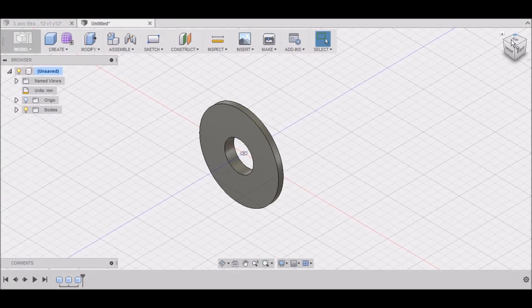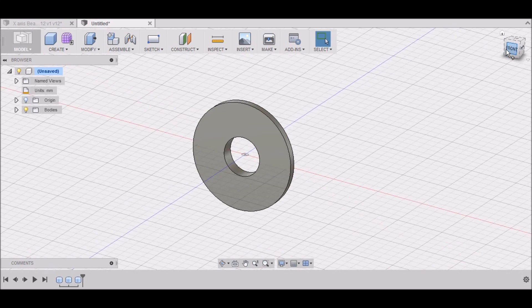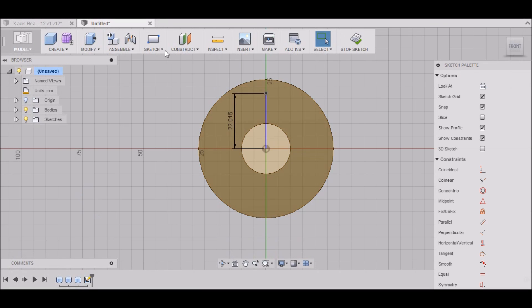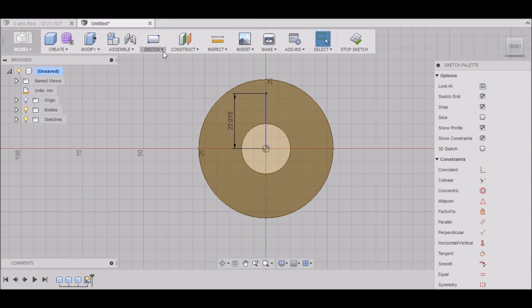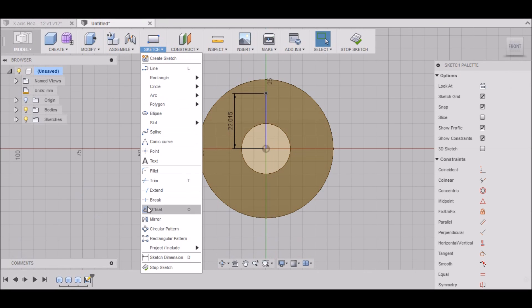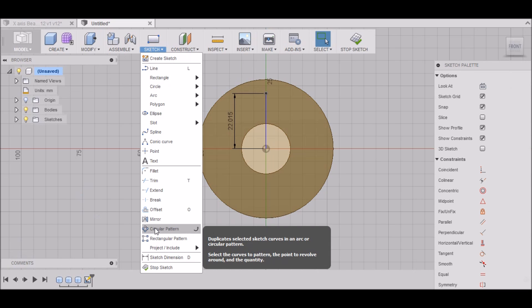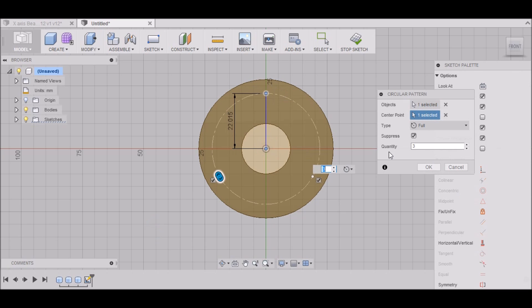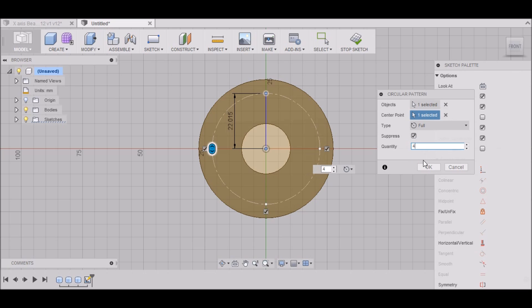Okay. Then a couple other things. Go to the front view here. Then I want to go up to circular pattern. I want to click on that point. I want to select the center. I want to put 4. Click OK.